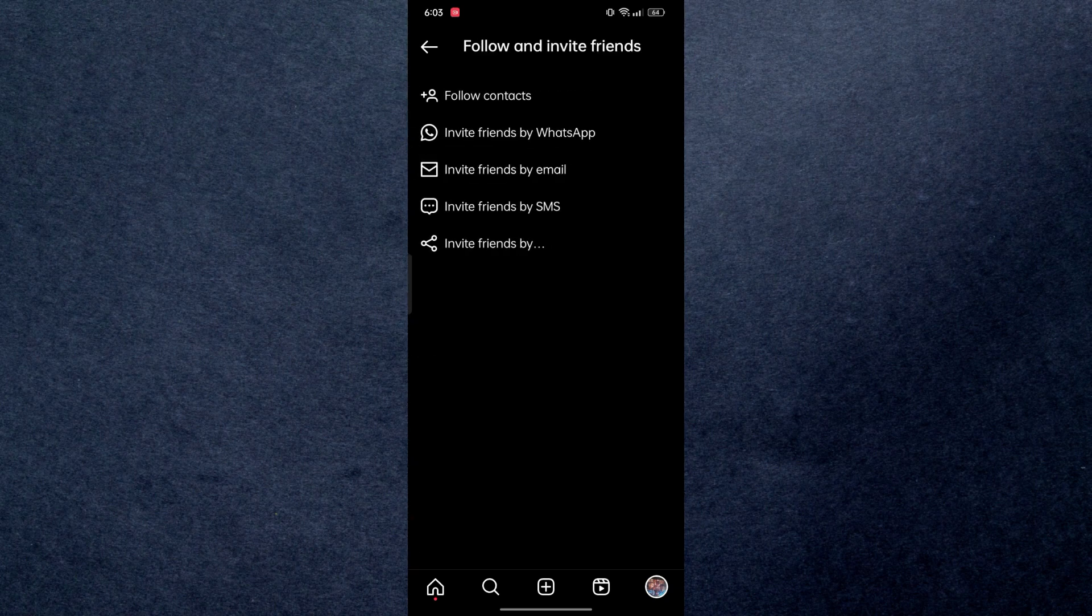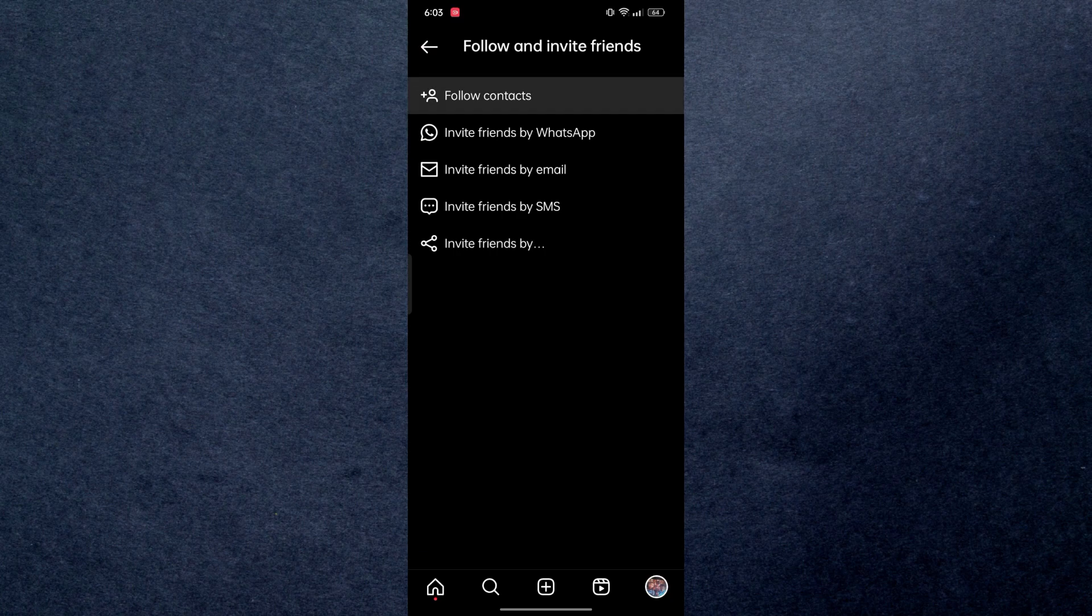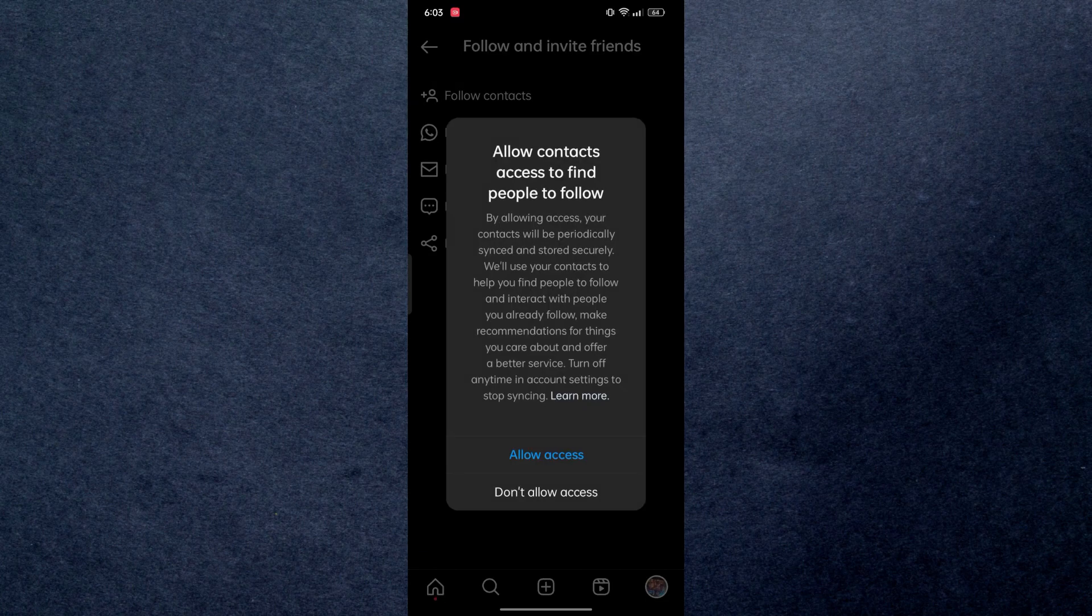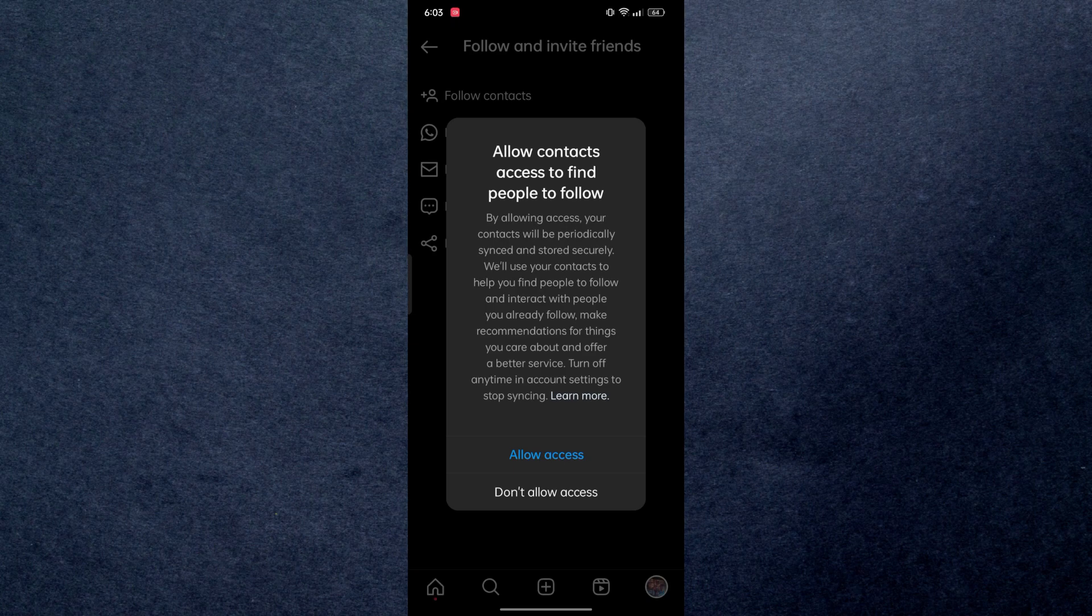Then click on follow contacts. After that Instagram will say allow contact access to find people to follow. Simply click on allow access and your contacts will be synced with Instagram.